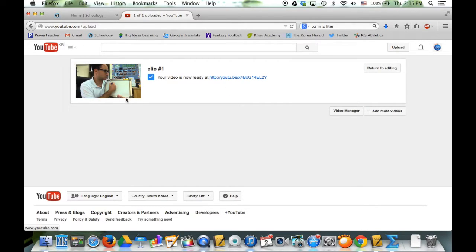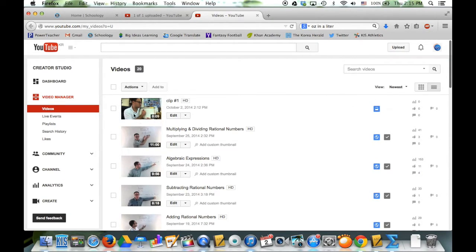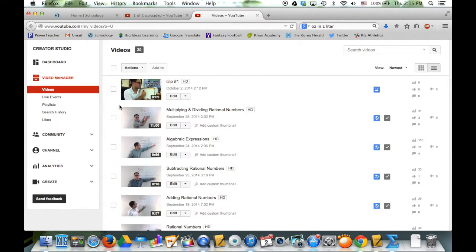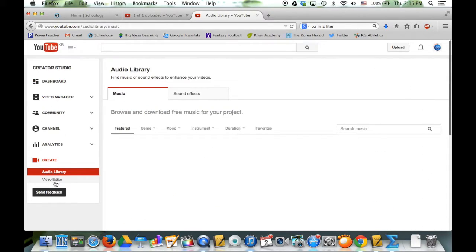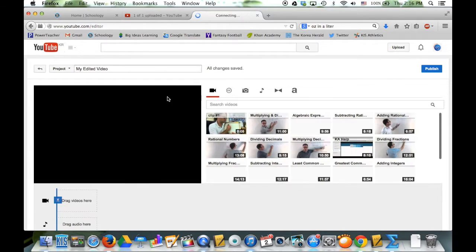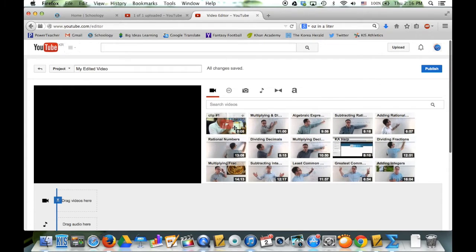So now I'm going to go back to Video Manager. Here is my clip - this means it's unlisted. Ones with the globe means it's public - those are my other videos. Now what I'm going to do is use Video Editor to edit my video and make my actual tutorial. So I'm going to create - click on Video Editor. This is pretty simple. If you've used iMovie before, it looks somewhat similar, but it's a lot simpler than iMovie and hopefully less confusing. So here are all my clips.